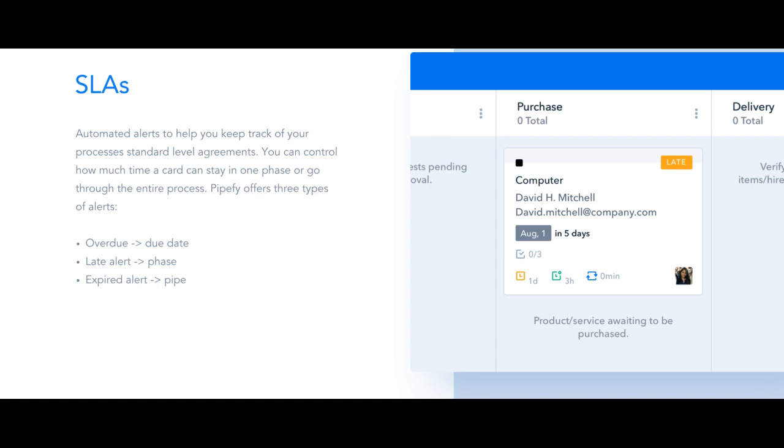Contrarily to the late alert, the expired alert is related directly to your Pipe settings because it concerns the amount of time a card can spend in your entire Pipe.